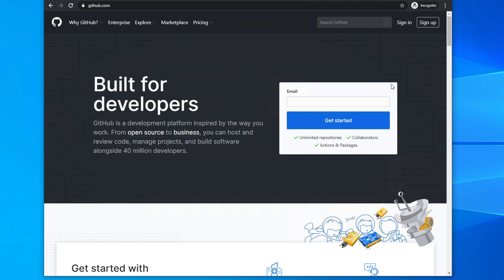In this video we will see how to create a GitHub account and then how to log in. This is very simple and straightforward. If you don't have a GitHub account then you must follow these steps to create one, and then you can use this GitHub account for your code version controlling.